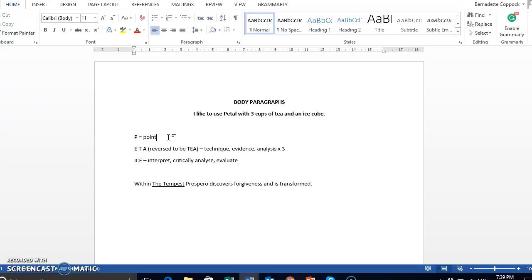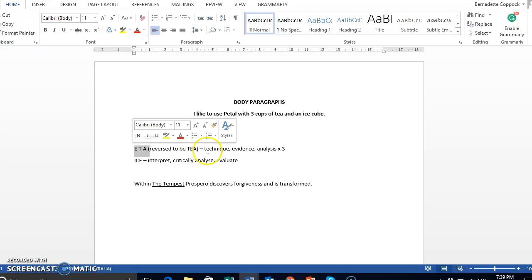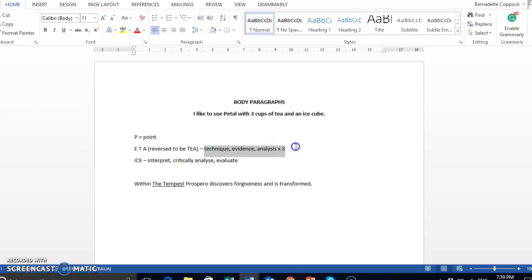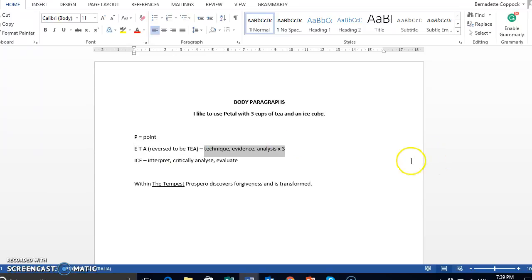Then we have our three cups of tea, our evidence, technique, and analysis, or if we do it as a cup of tea, it's our technique, evidence, and analysis. And we do that at least three times. If you can remember to have three cups of tea in every body paragraph, you're going to put in more evidence, which is going to allow you to have a deeper analysis, which is how you're going to push those marks.